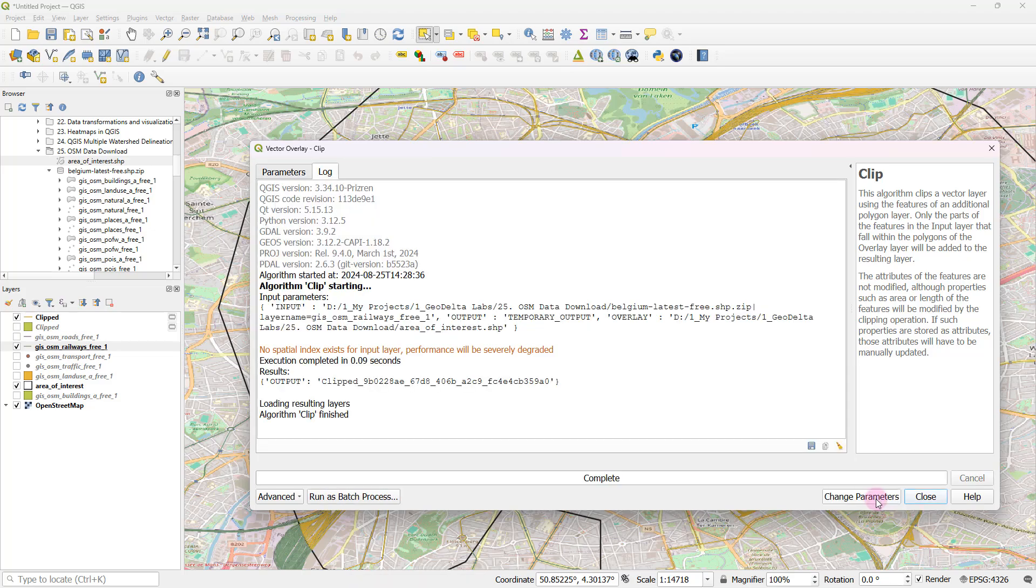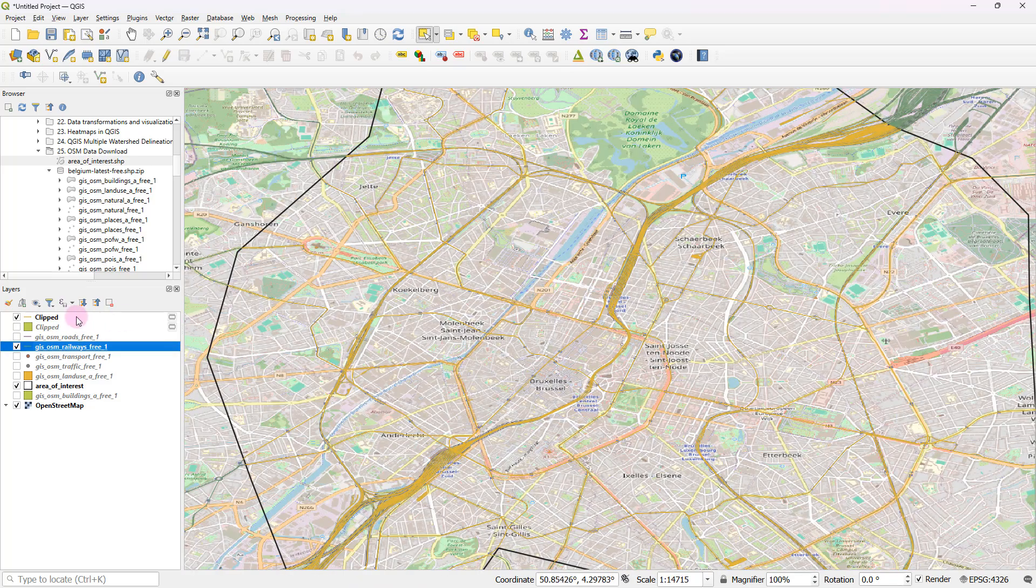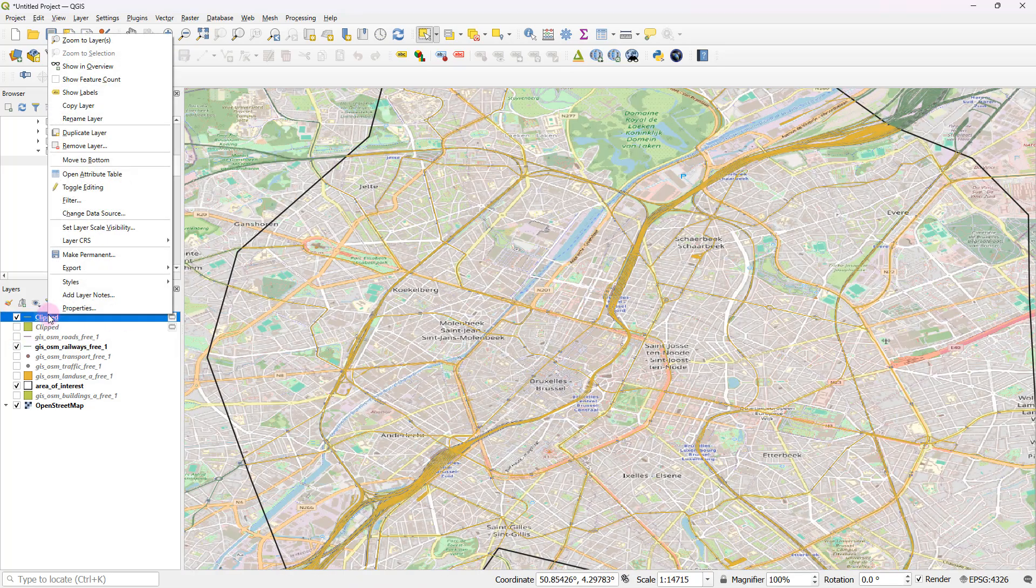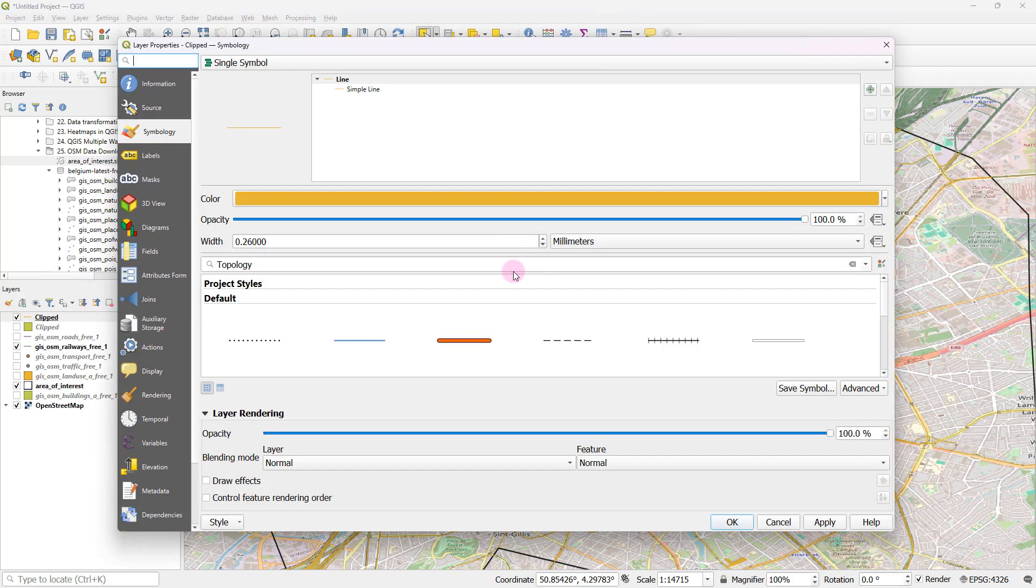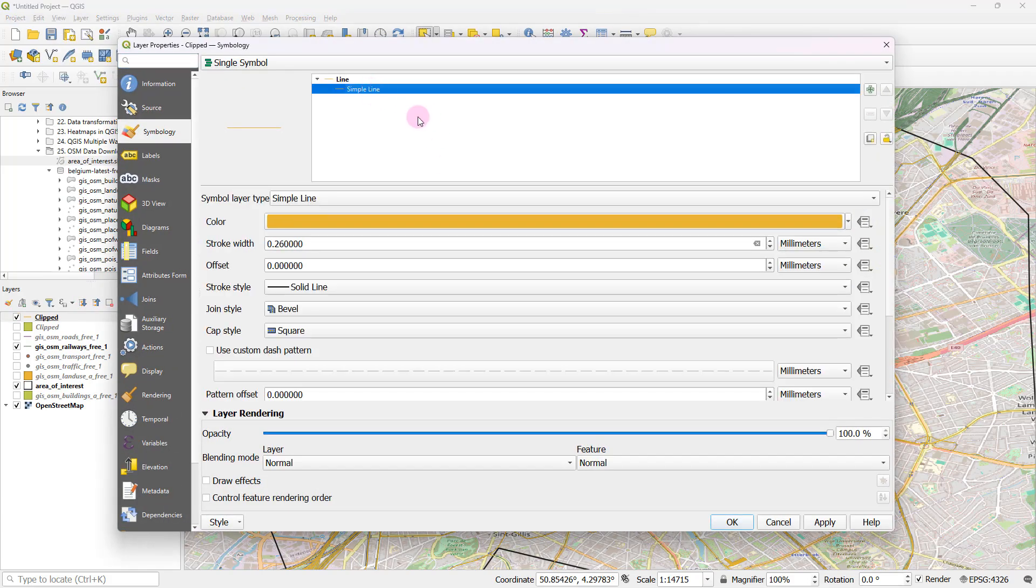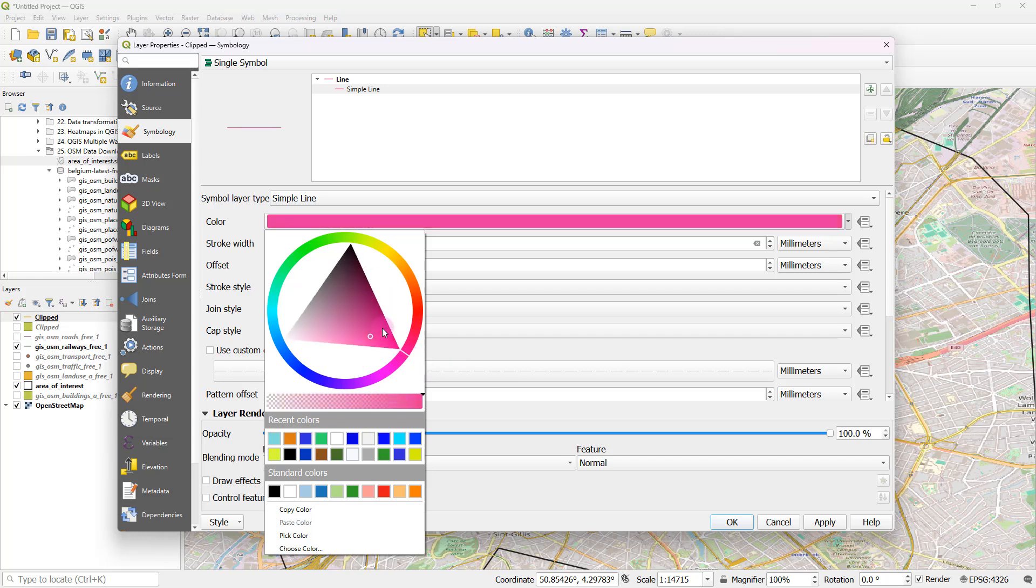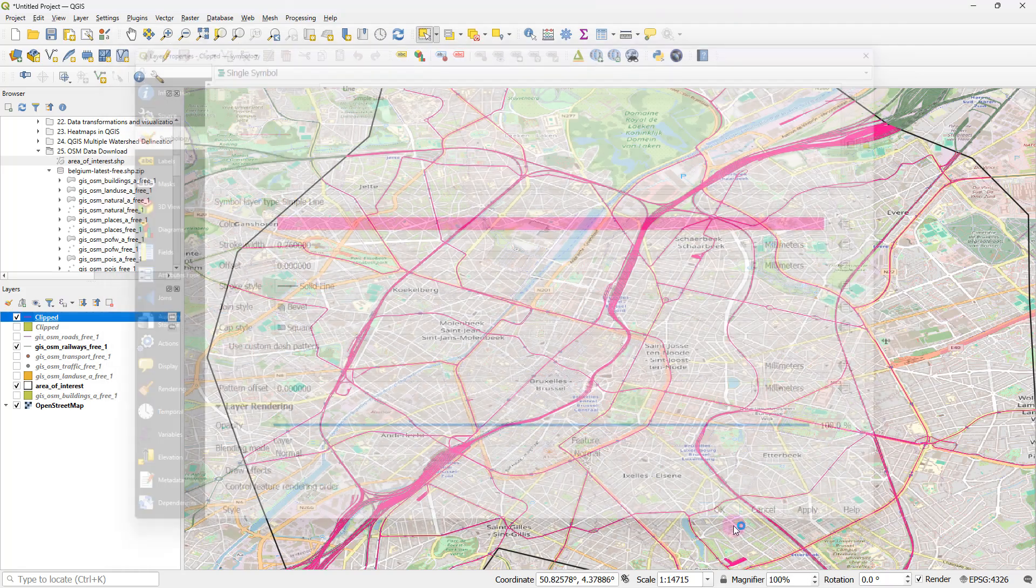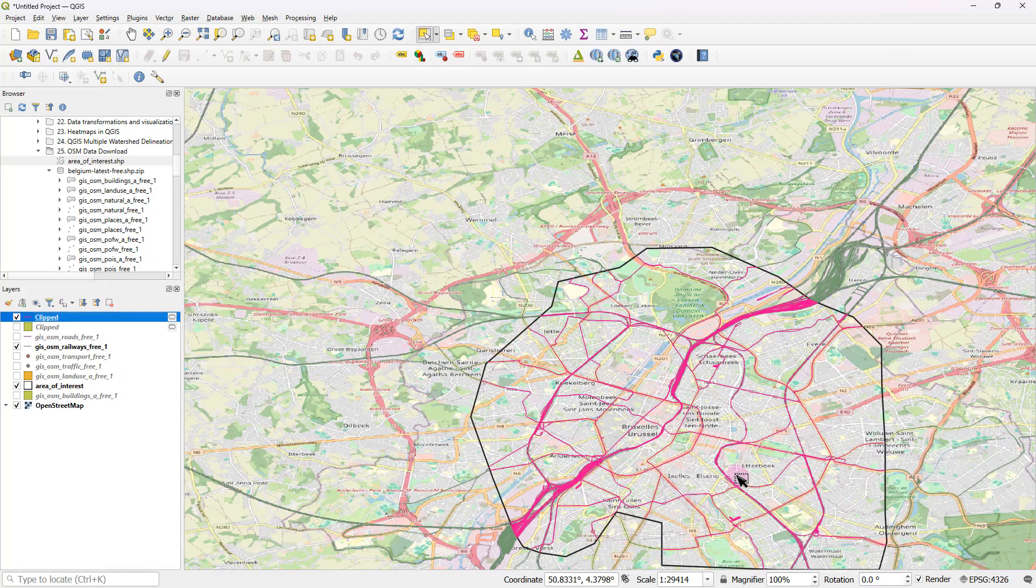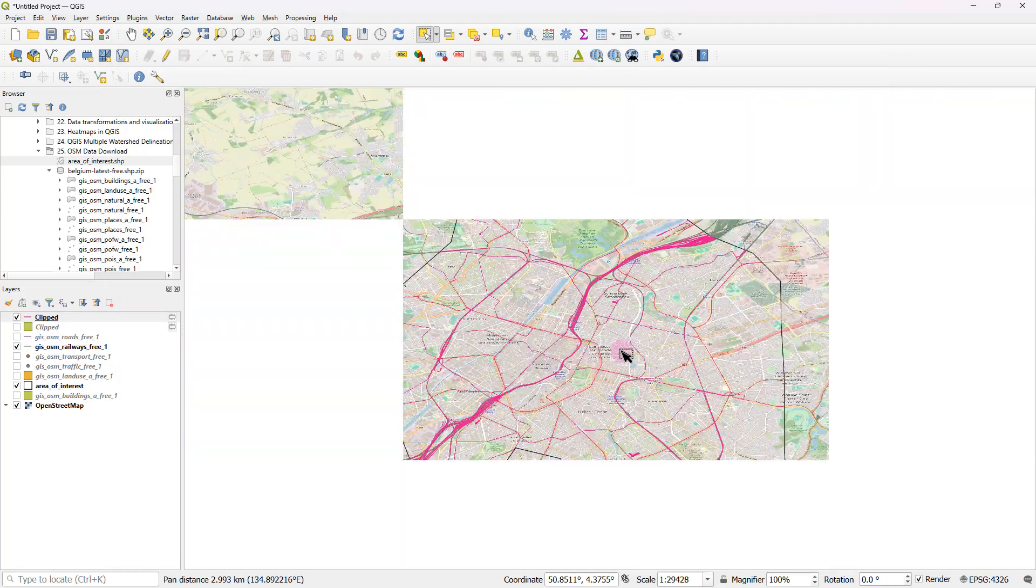And now if you run, now you can see that we have the clipped railway lines. Well, the coloring might not be that appropriate, especially when it comes to how it stands out with the background map. So I'm just going to select a bit of a dark color like this and click apply. And now you can see how the railway lines got clipped.